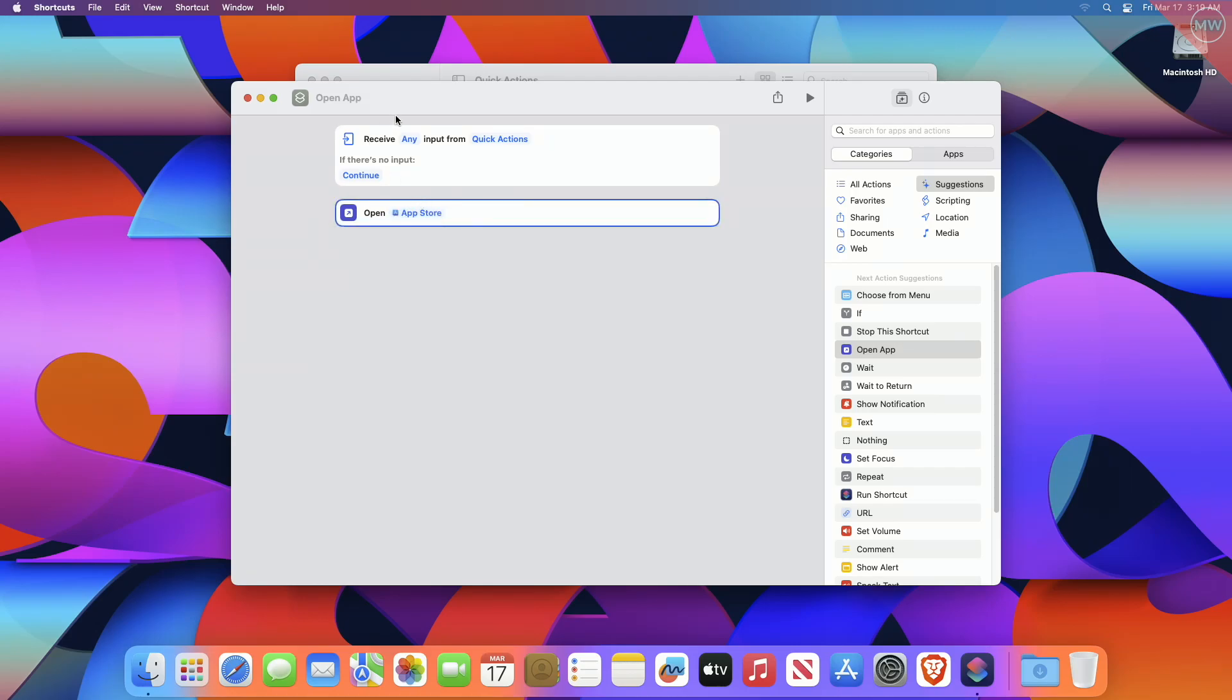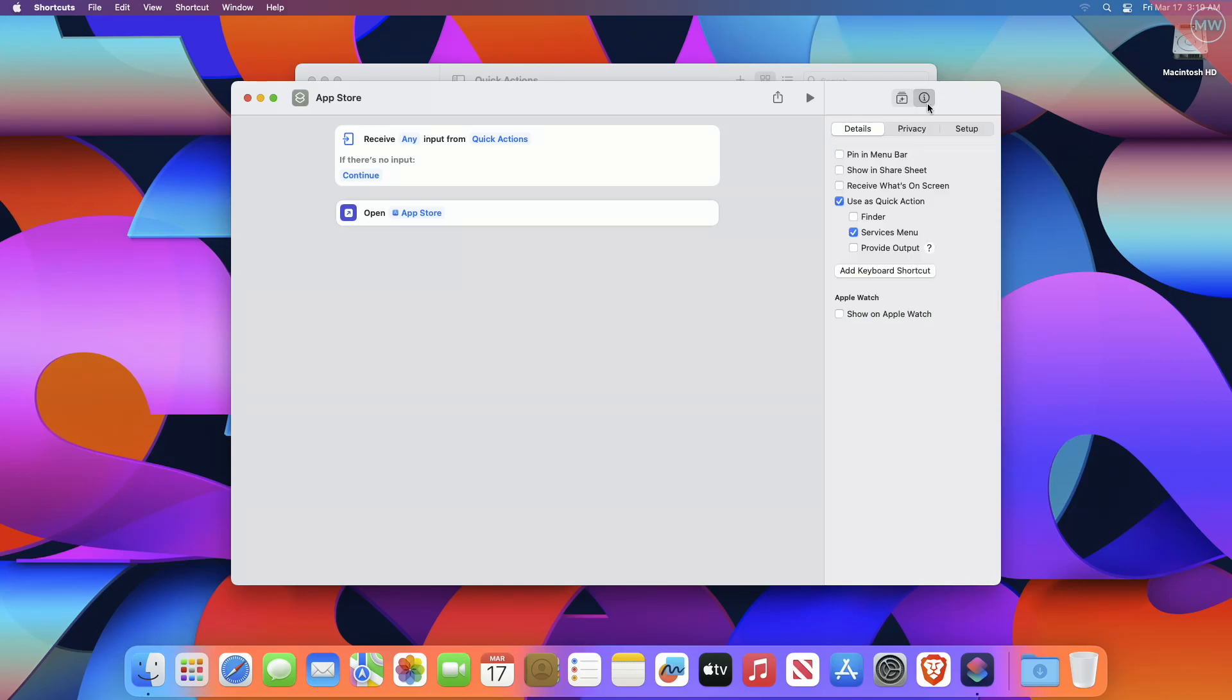After selecting the app, click into the window title bar and give the shortcut a name, like Open App Store, and then click the Settings button or Details button in the right side panel of options. Click the Add Keyboard Shortcut option, then press the keyboard shortcut sequence you want to use to open the app.